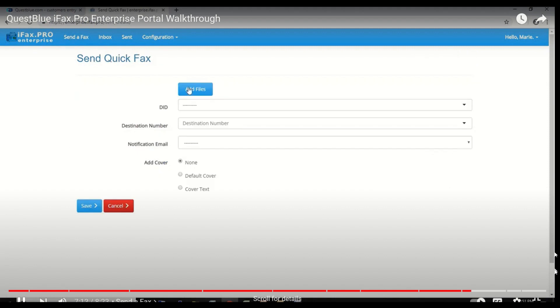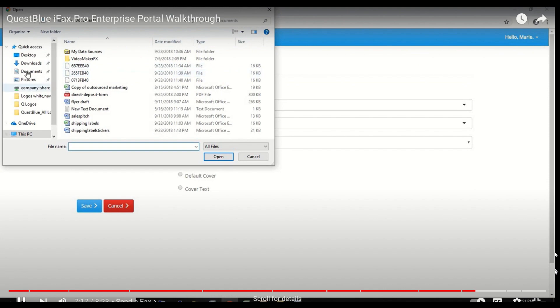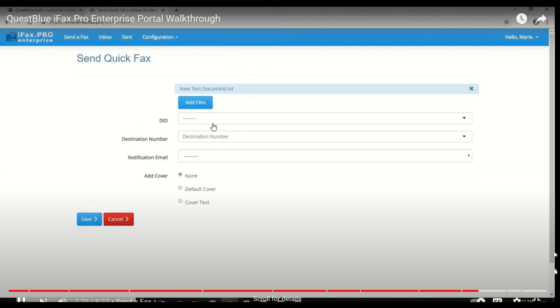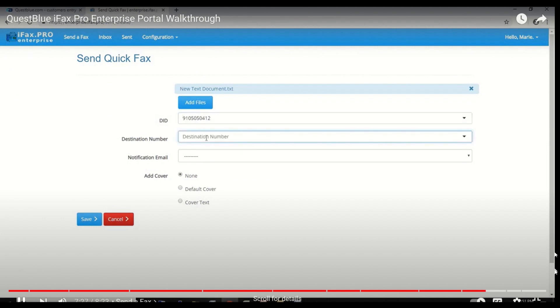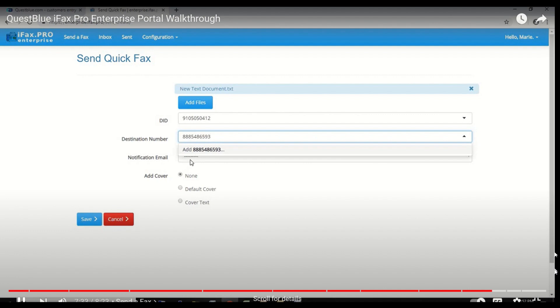You're going to click the button Add Files and then find the file you want to add. Select the DID, put in the destination number, and click Add.